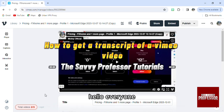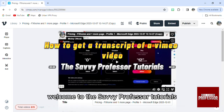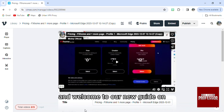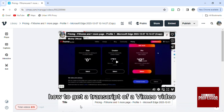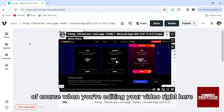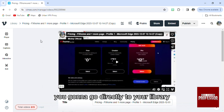Hello everyone, welcome to the Savvy Professor tutorials and welcome to our new guide on how to get a transcript of a Vimeo video. This is pretty easy. Of course, when you're editing your video right here, you're going to go directly to your library.